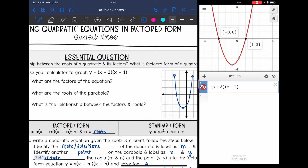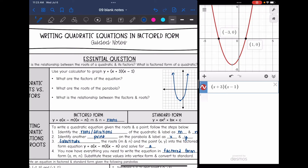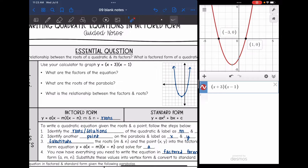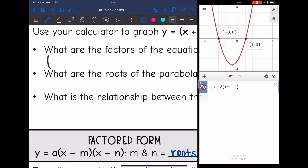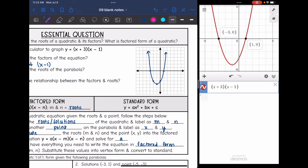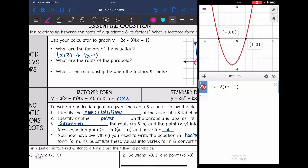The first question is: what are the factors of the equation? Remember, the factors are what multiply together in factored form, so the factors are x plus 3 and x minus 1. And then it says: what are the roots of the parabola? They are at negative 3 and 1.